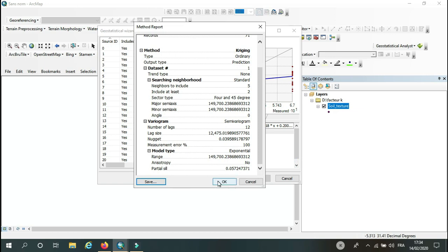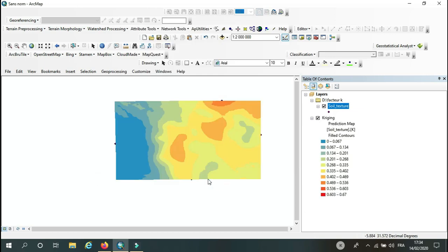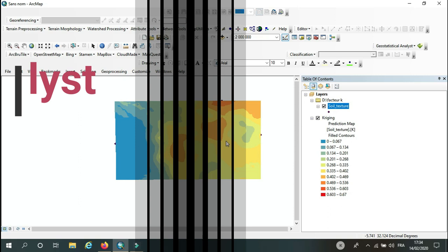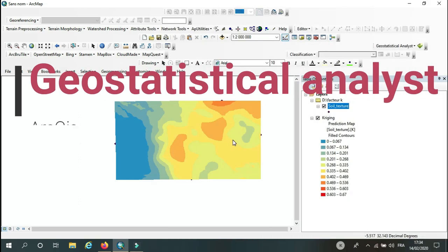Okay, and here you will get the final geostatistical analysis, the results. Thank you for watching, and see you later.